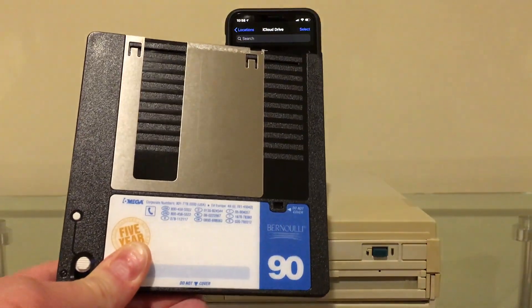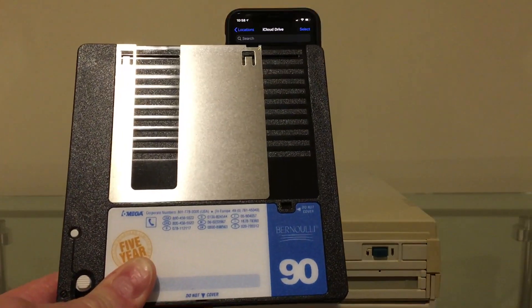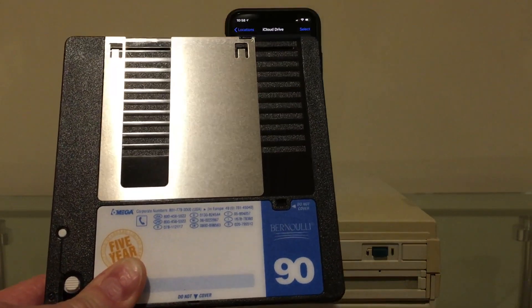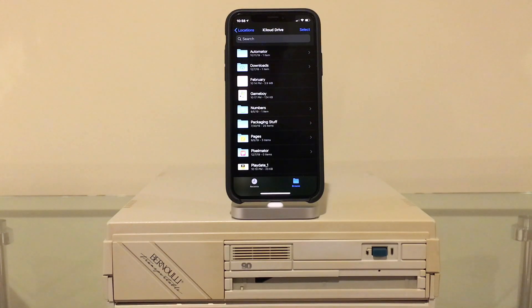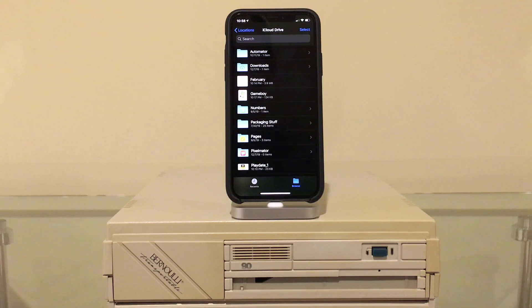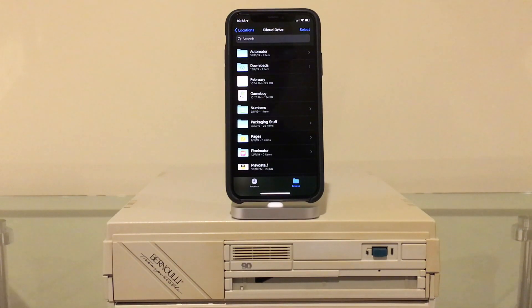So there you have it. That 1991 Bernoulli drive from iOmega works perfectly fine in all ways with the iPhone. I really hope you're enjoying these videos. If you are, please like and subscribe. I've got many more to come soon. But that's all for now. Take care.